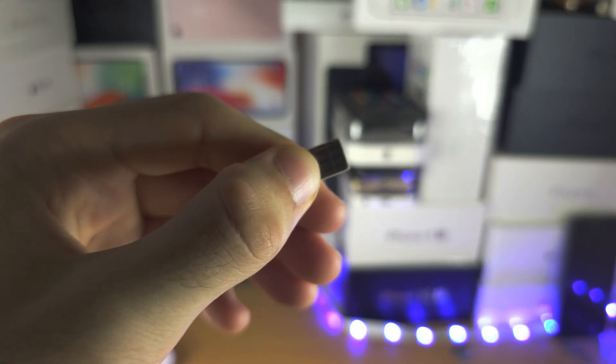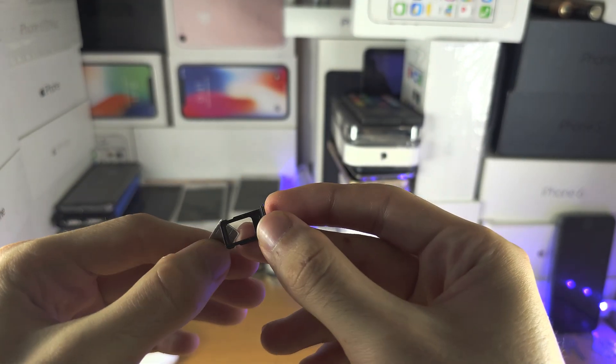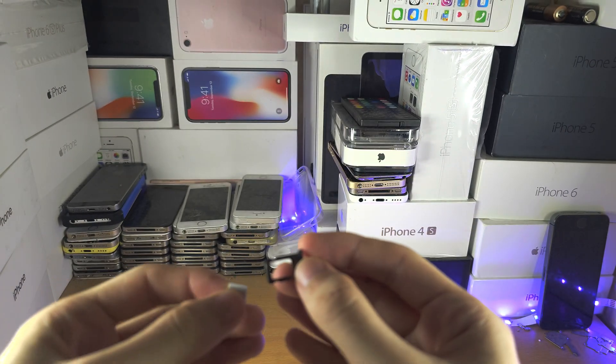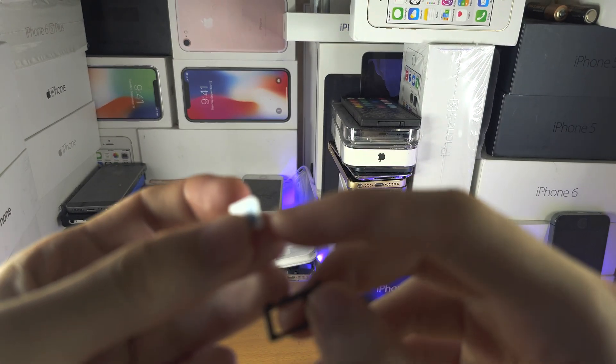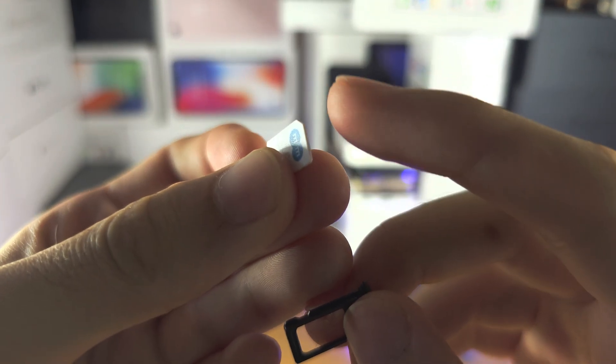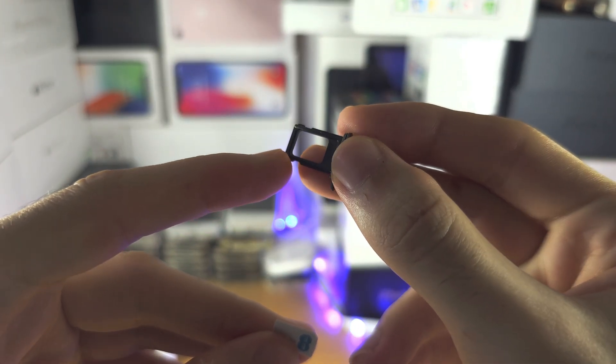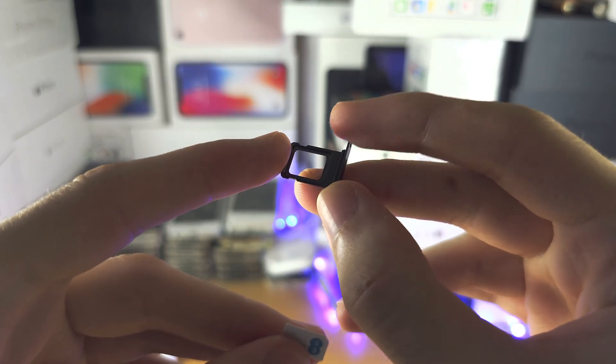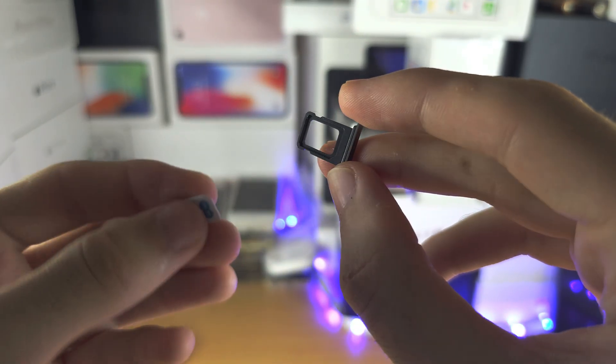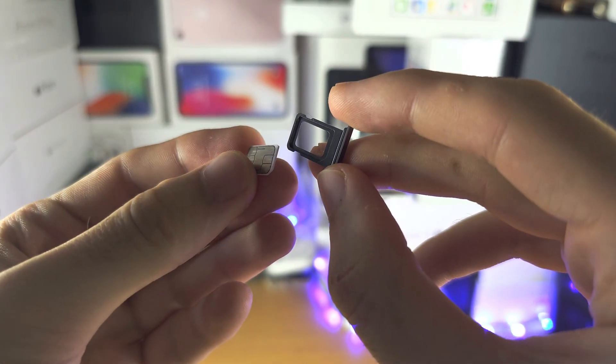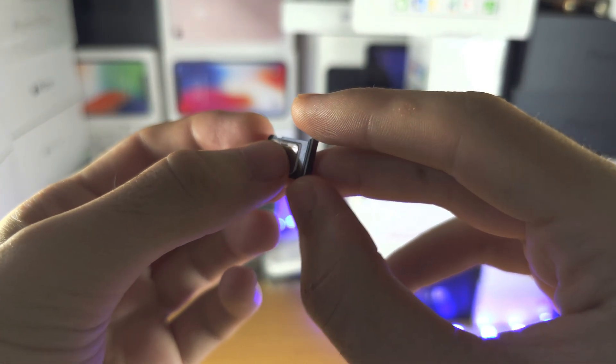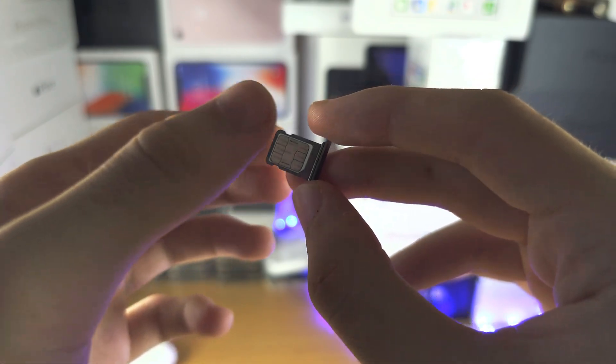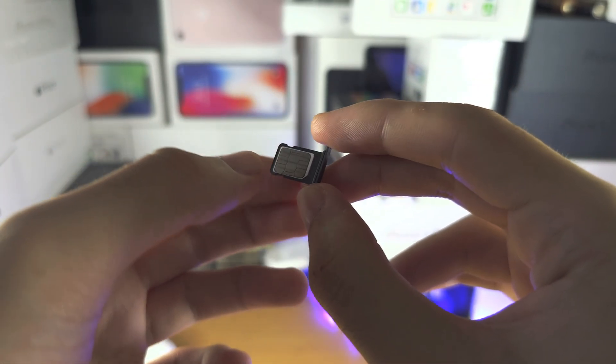So just a reminder, what you're looking for is the ridge of the SIM card needs to match the ridge of the SIM card tray. So the ridge is here, so I'm going to flip my SIM card. And you can see it's going to go back in, and just make sure everything is flush.